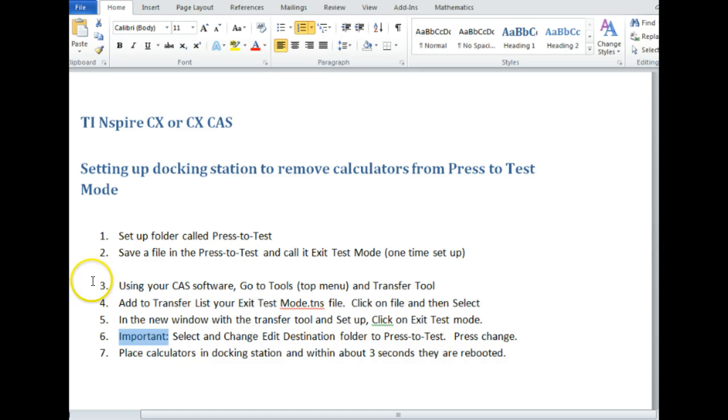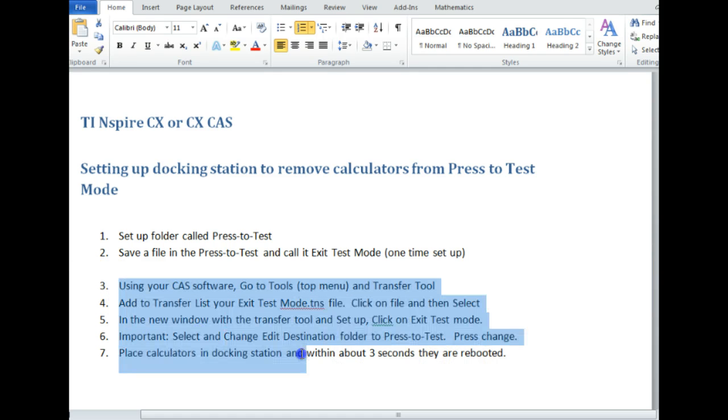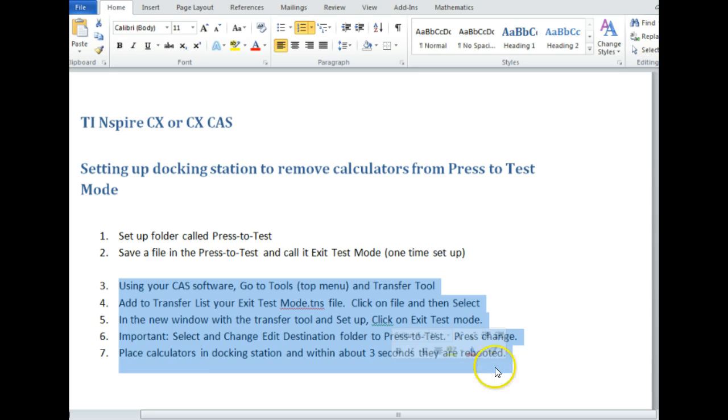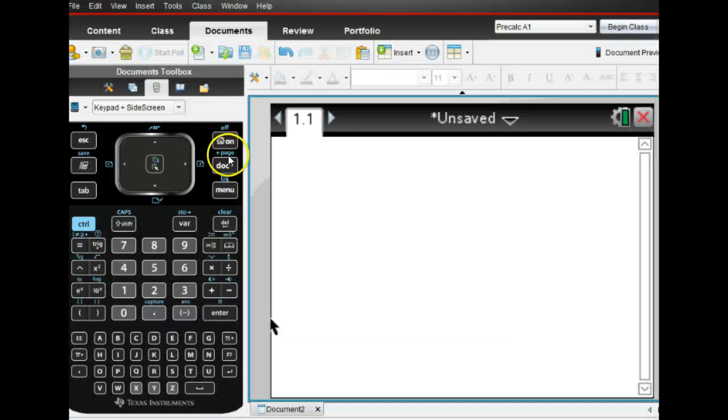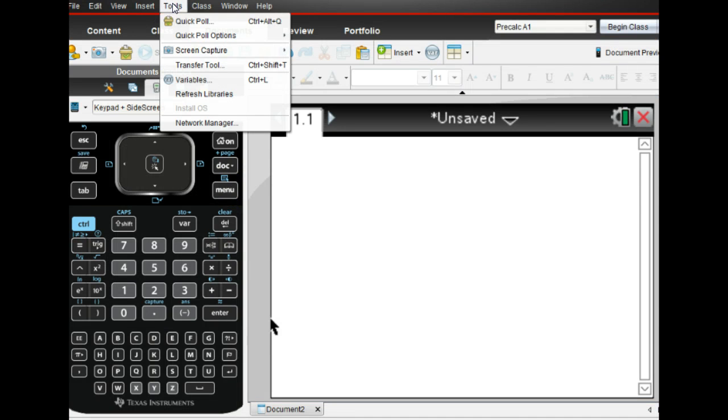And so these steps right here are what you'll have to do every time that you go ahead and set this up. The first two steps are done. You don't have to do those ever again. So I go up here to Tools. And under Tools, I use the Transfer Tool.